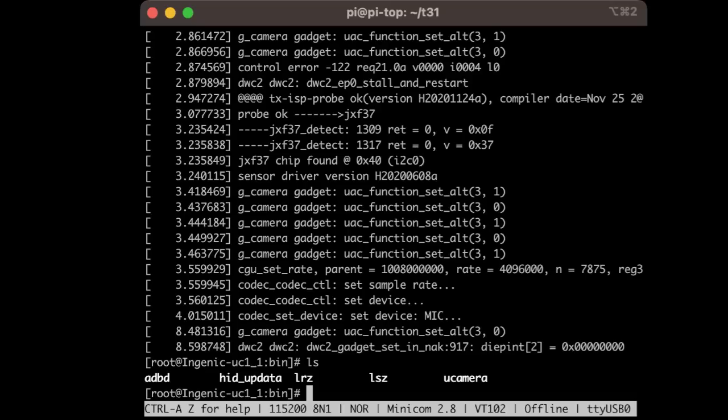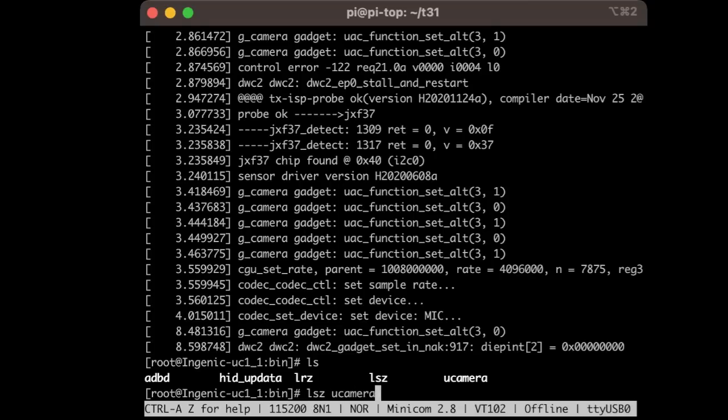Many terminal applications, Minicom included, will recognize that Zmodem download automatically. Here's an example of using LSZ to transfer the uCamera application back to our Raspberry Pi.